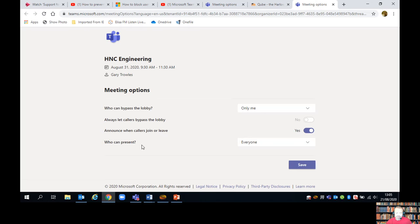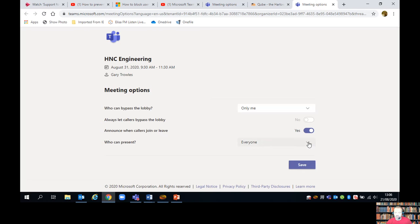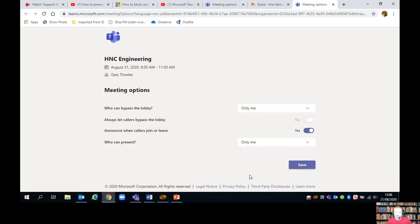Then we're going to come down to the bottom here to who can present. At the moment it's everyone, and I'm going to change that setting to only me. If I want learners to present or share the screen during the lesson, I can turn them on individually, but this will stop them from presenting or sharing their screen.